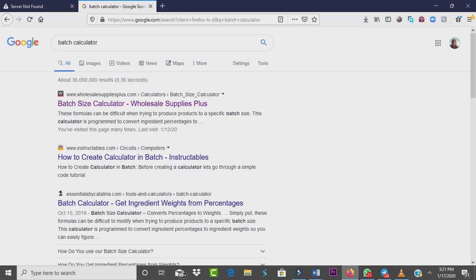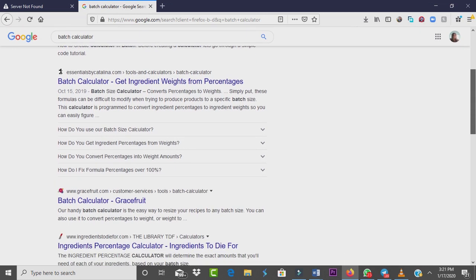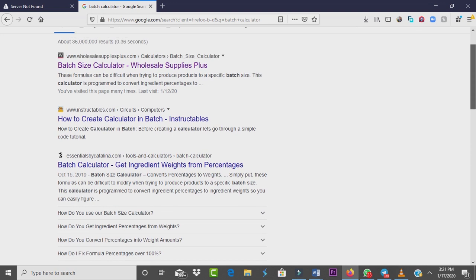If you want to make a lotion, you have to know the individual quantities of the ingredients you want to add to your whole product, and you can't just guess from your head. So you need something we call the batch calculator. There are tons of them on the internet, but I've been working with a few and I think I'm so much in love with the one from Wholesale Suppliers.